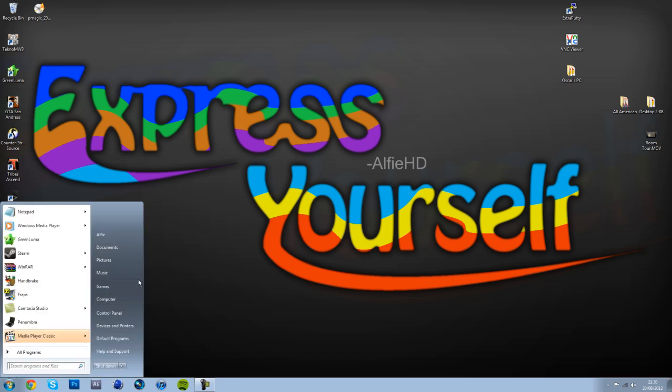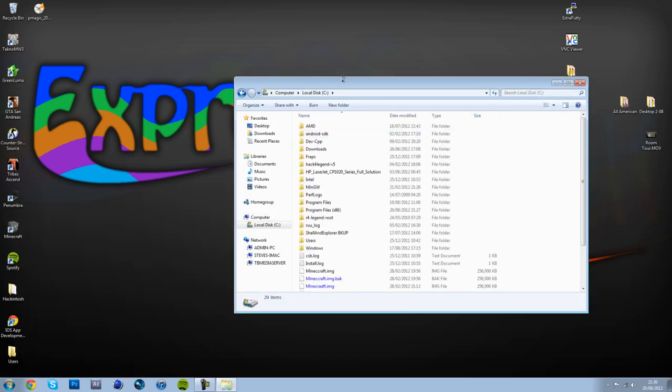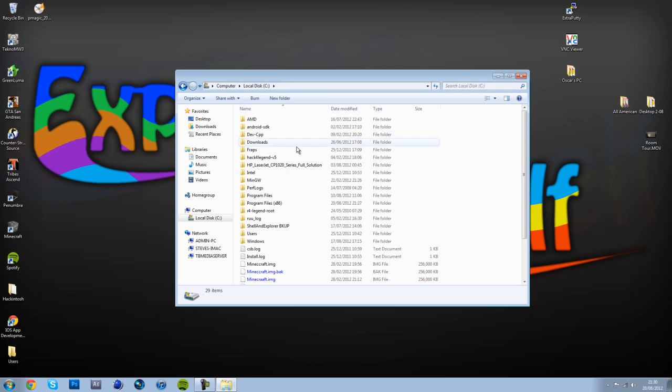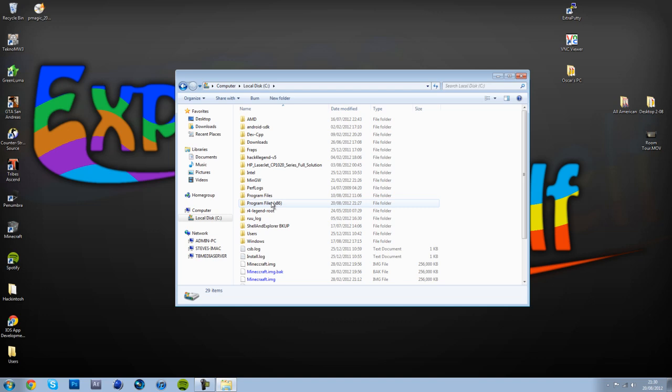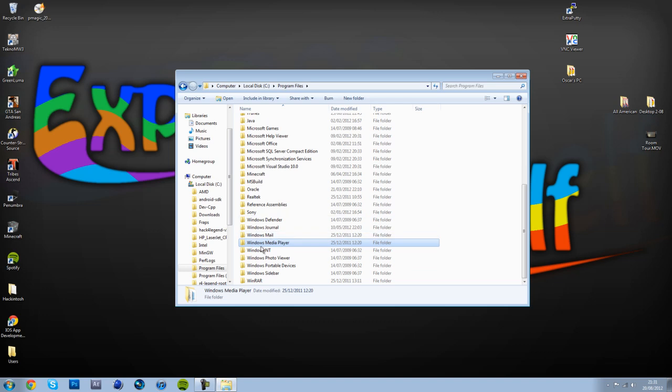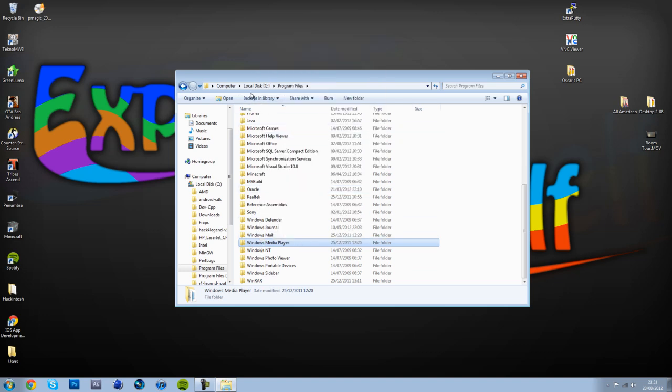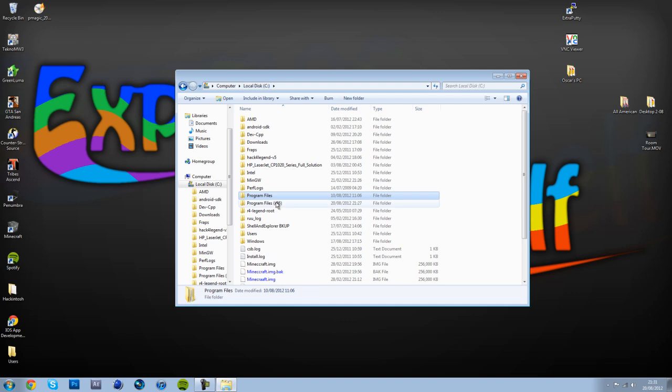So the next step is to go to your computer, local disk C, normally it is for everybody else. And you want to go to your program files, not program files x86, program files. You want to find your Windows Media Player folder, right-click and copy, and go back to local disk C.